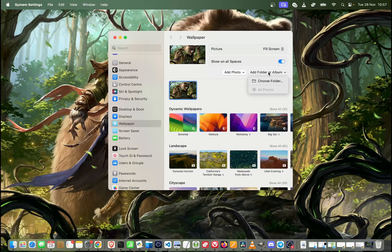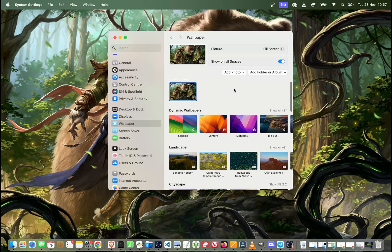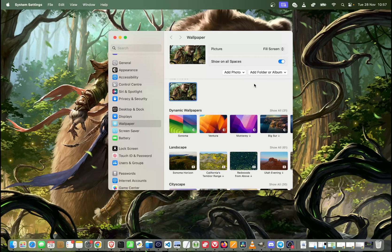Or you can also add the whole folder of photos and then they can be changed automatically every day or every minute or every month, depending on what you're going to set up.